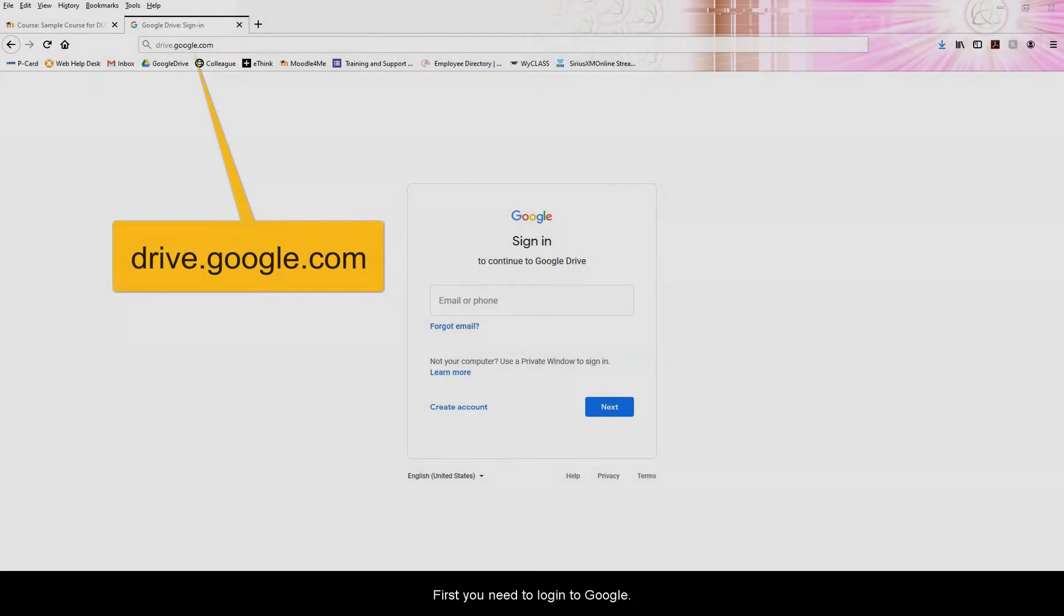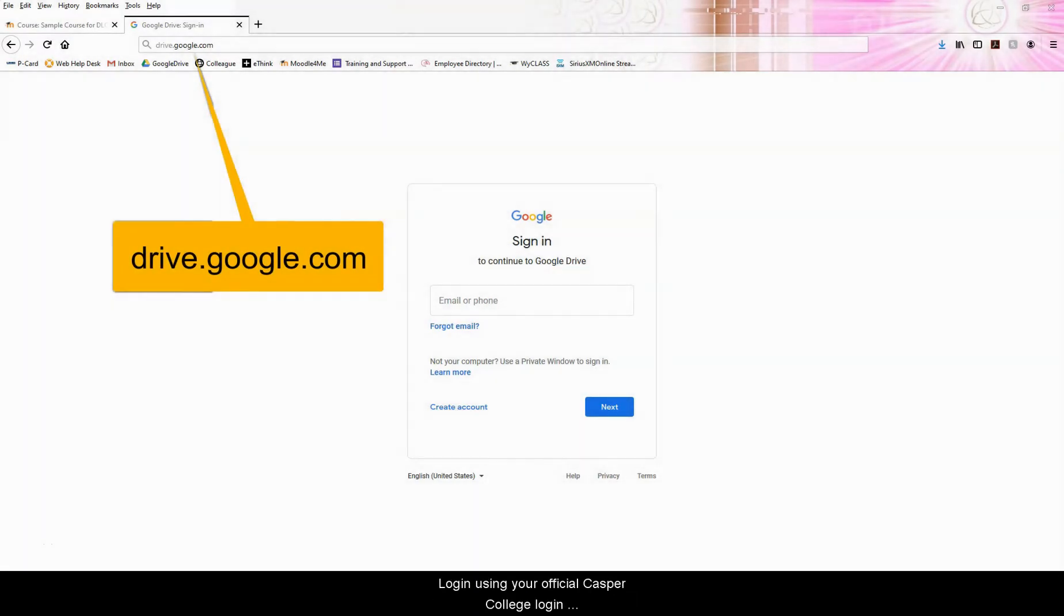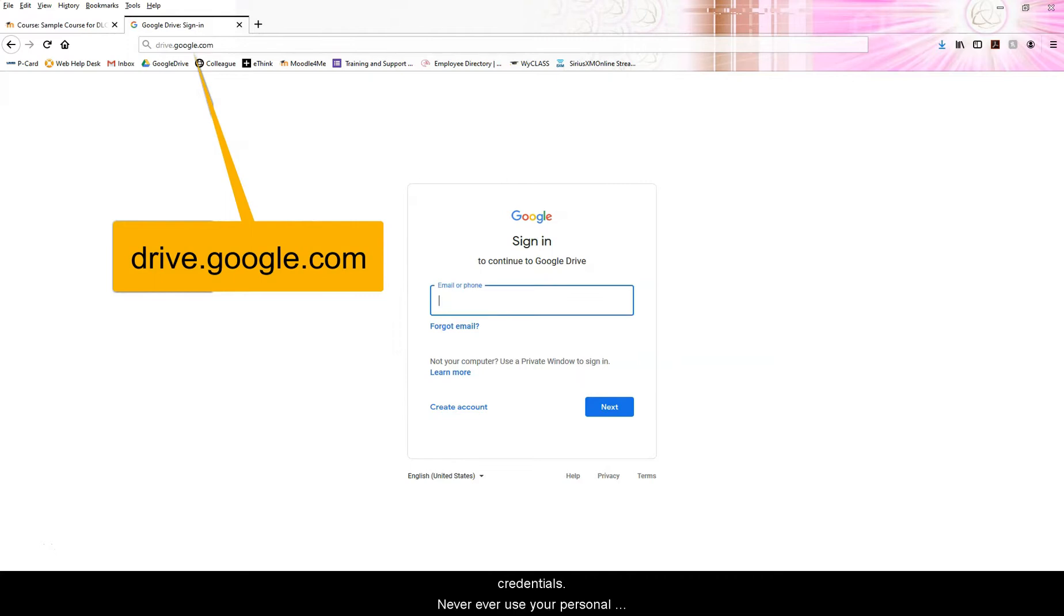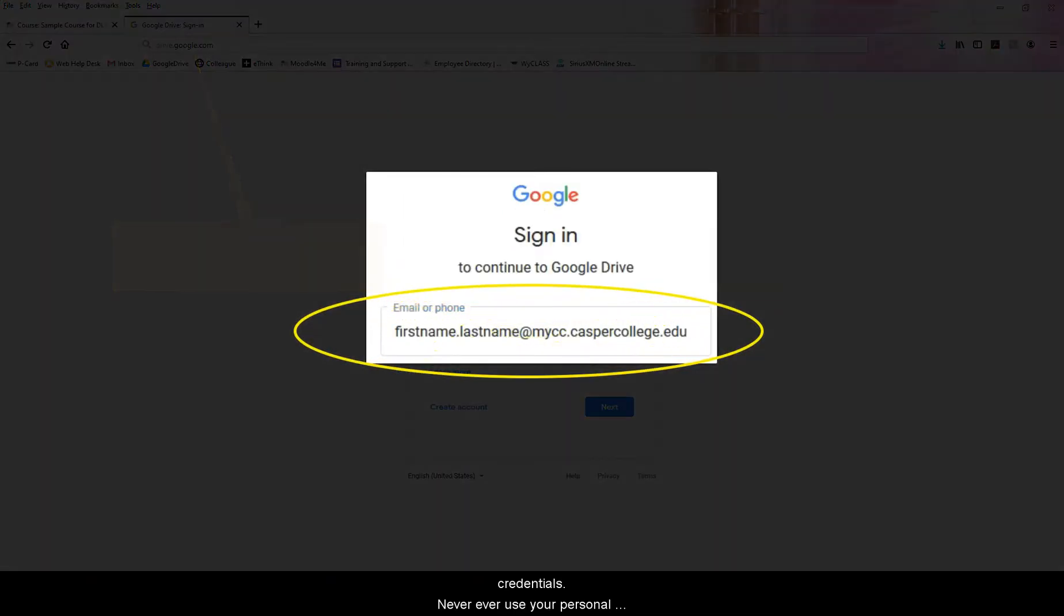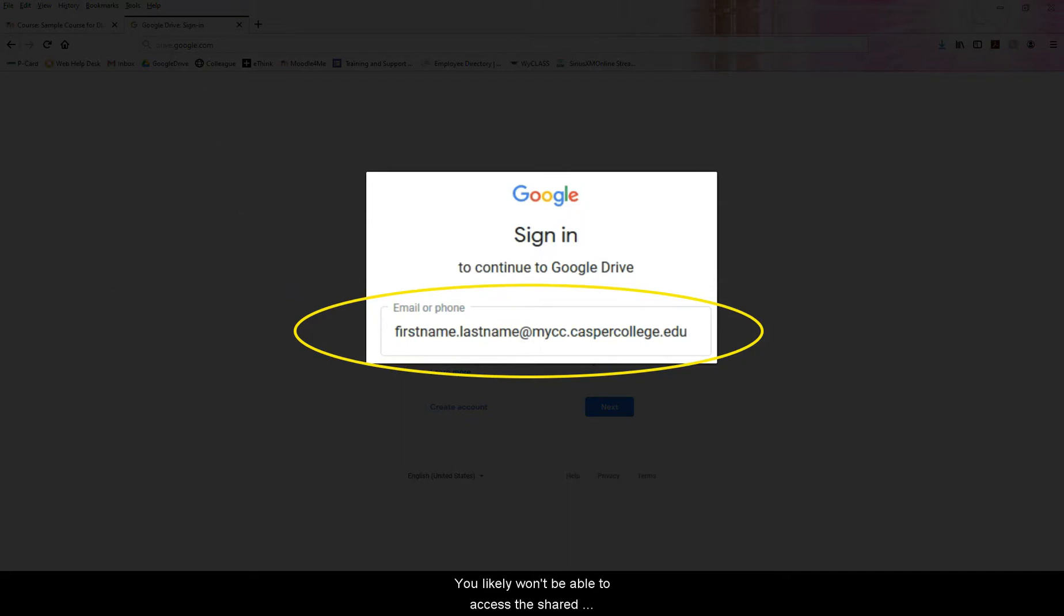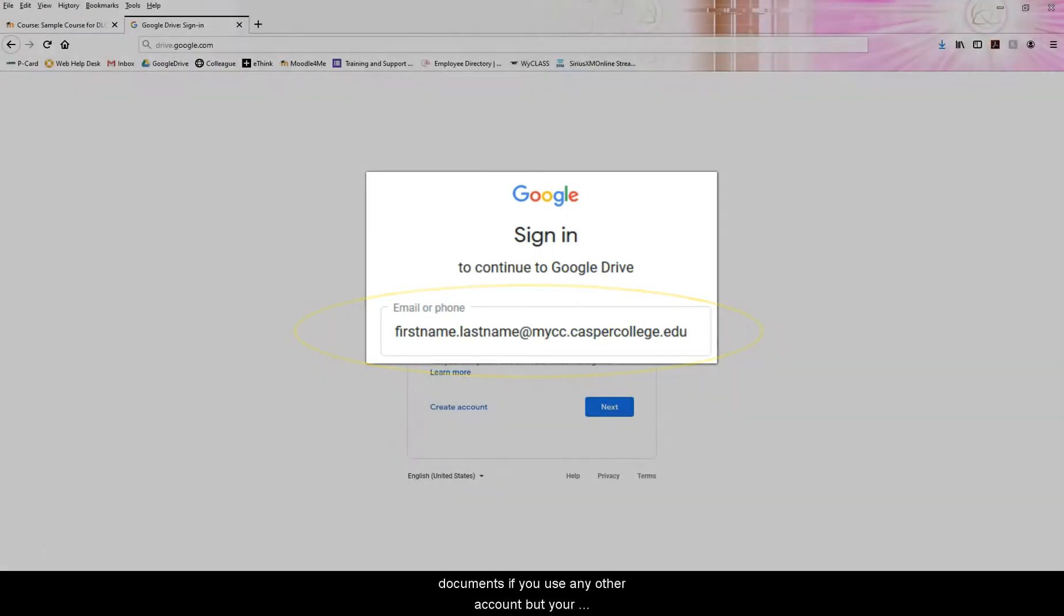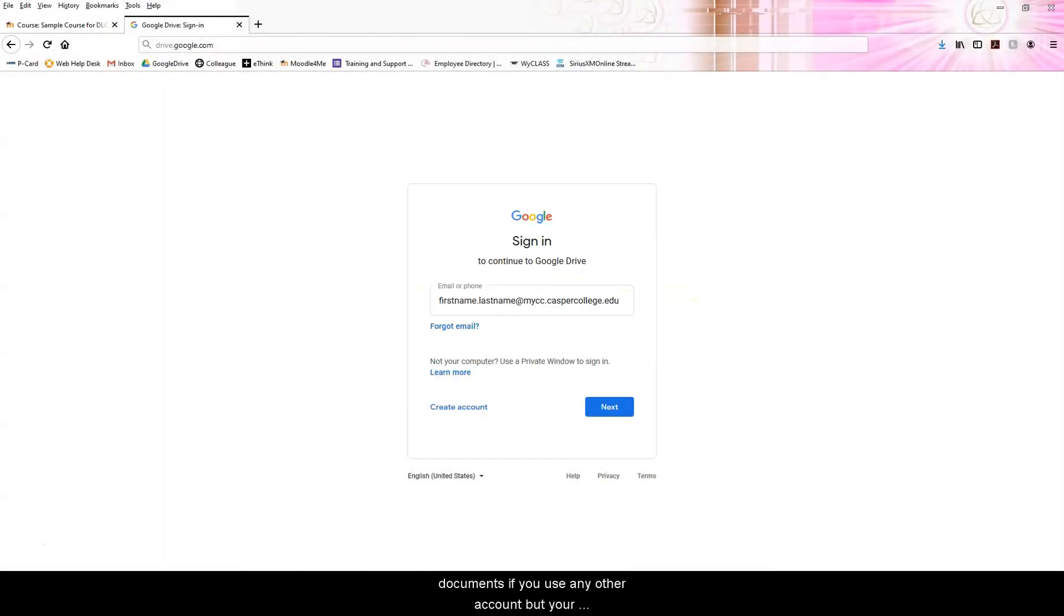First, you need to log into Google using your official Casper College login credentials. Never use your personal accounts or email addresses when conducting official business as a Casper College student or employee. You likely won't be able to access the shared documents if you use any other account but your Casper College one.